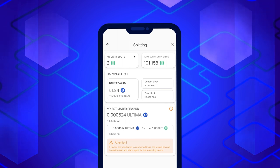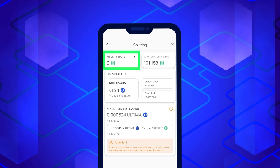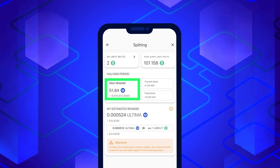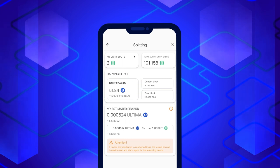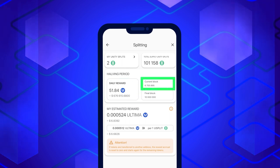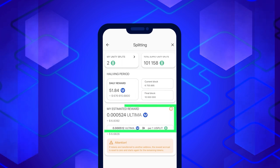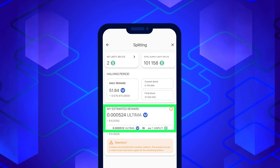The following information will be available in the opened window: My Splits, which is the number of split tokens on your balance; Total Supply Splits, the total number of split tokens on the blockchain; Daily Reward, the daily number of ultimate tokens distributed to split holders; Current Block, which shows the current block in the blockchain; Final Block, which shows the last block for the current halven period; and My Estimated Reward, which is the estimated reward value for all Splits that may participate in the halven.